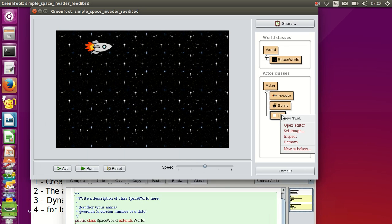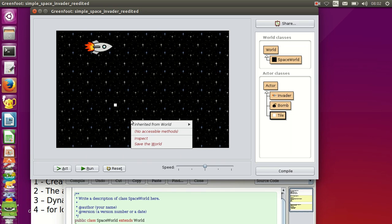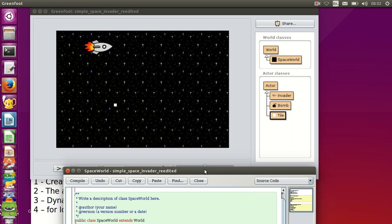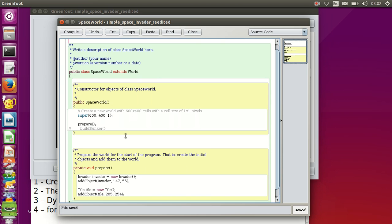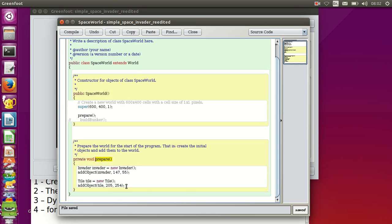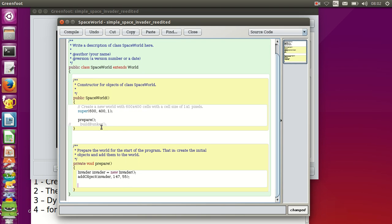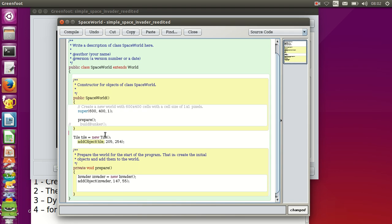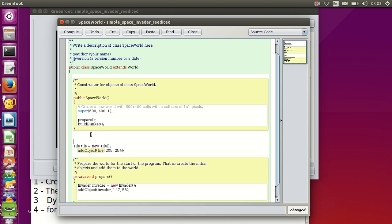Now if I right-click on Tile and place a new tile in my world, then save the world and bring back the code, you can see inside the prepare method the code to add the tile into the world. This is not how I want to build my bunker — I can cut this code and reuse it inside my buildBunker method. To create a new method, first we need to decide whether it's going to be accessible from outside the class or not.